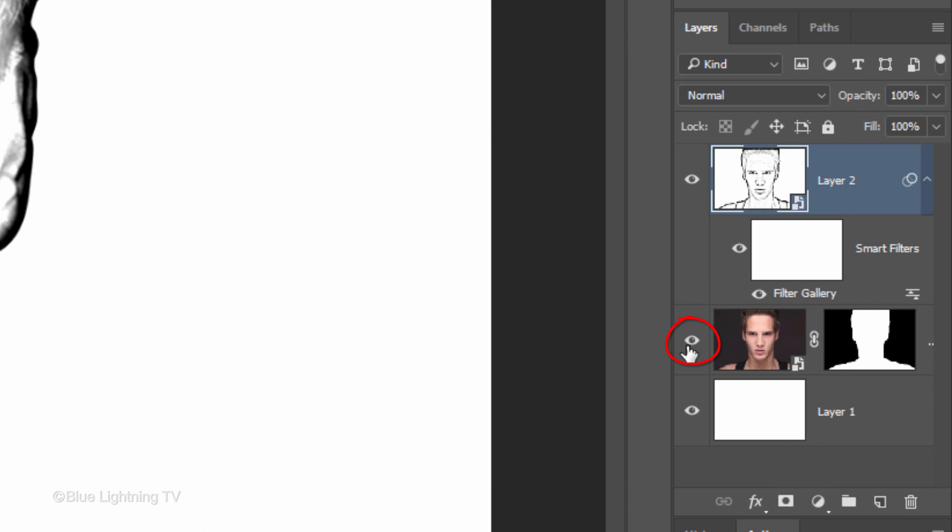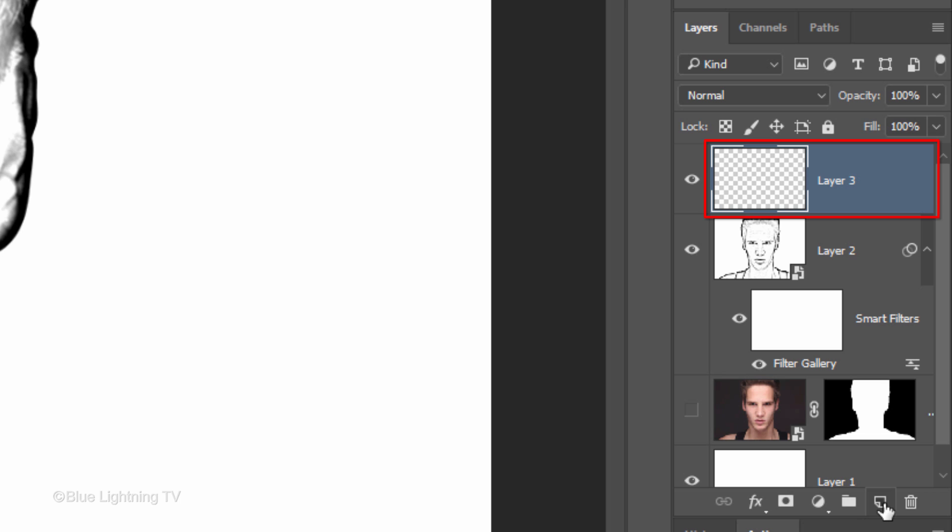Click the eyeball icon next to the subject to hide the layer. Click the New Layer icon to make a new layer. We'll fill it with 50% gray.